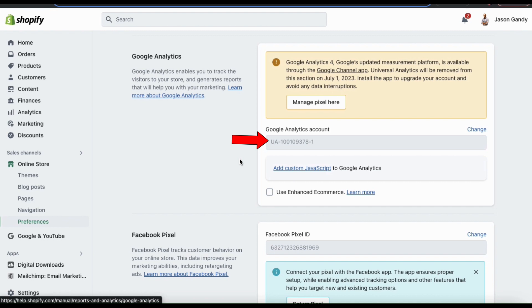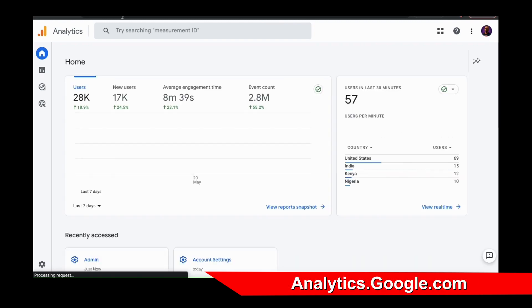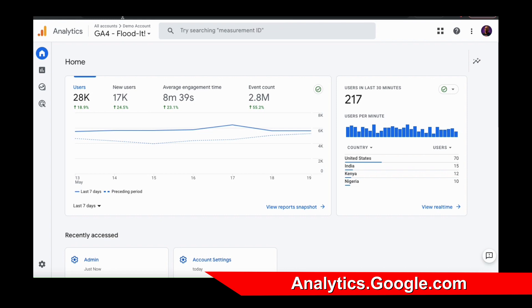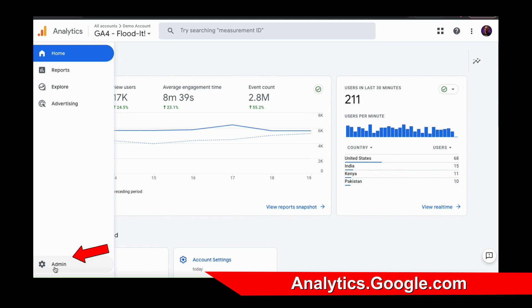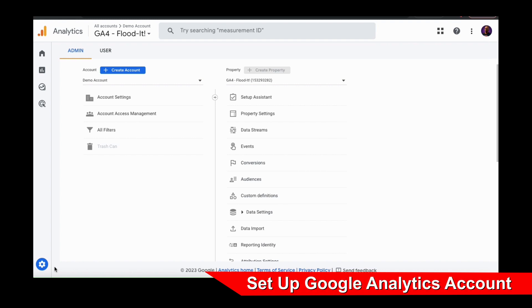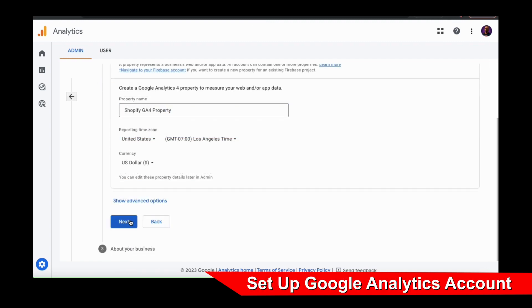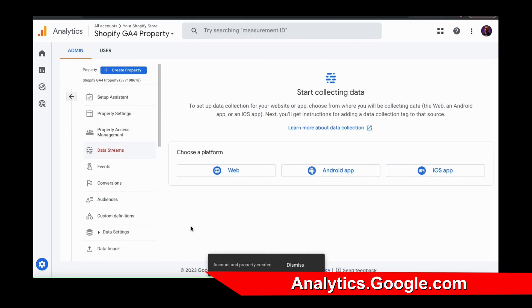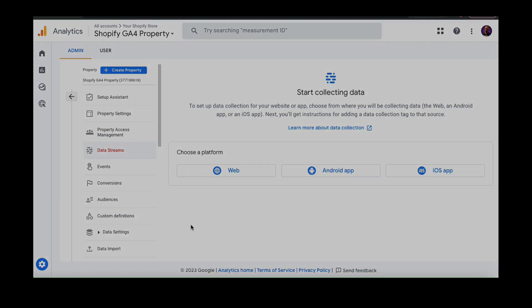If you already have Universal Analytics connected to your Shopify store, this means you already have a Google Analytics account and the process to upgrade will be super simple. But if this is your first time connecting your Shopify store to Google Analytics, you'll need to create a Google Analytics account at analytics.google.com and then create a new property to add to your Shopify store. To create a new property, you can look at the bottom left-hand side of the page and click the admin icon, then click the Create Account button and follow the steps to set up a new account and property. This requires you to enter some simple business information and should only take a minute or two. Once you've created your property, you'll be able to connect it to your Shopify store using the Google app, which we'll be taking a look at next.